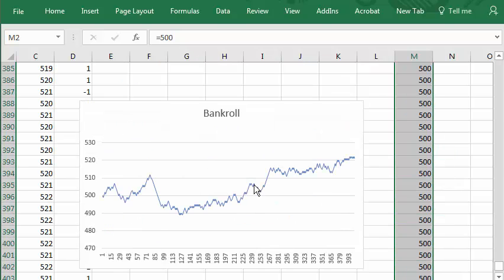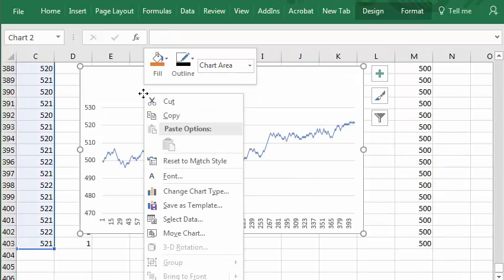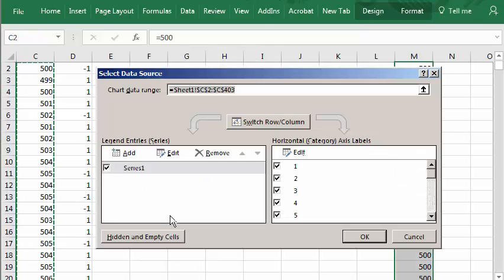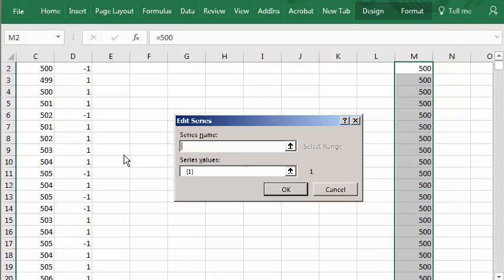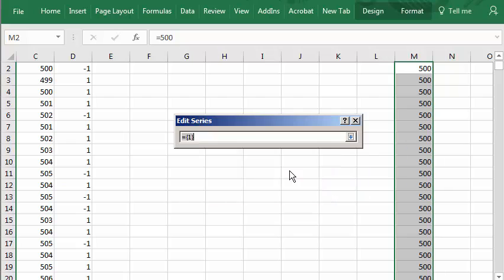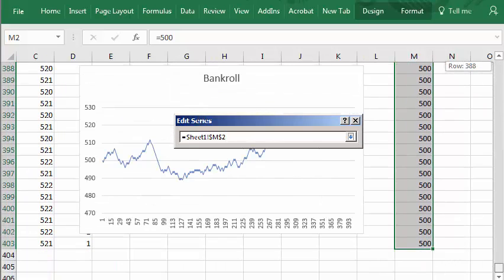And I'll graph that. I'll right click this. Choose select data. Click add. Series name. I'll call it 500. And the values will be here.